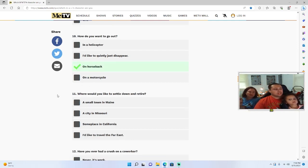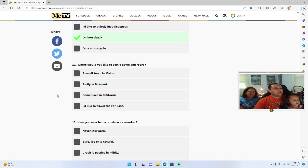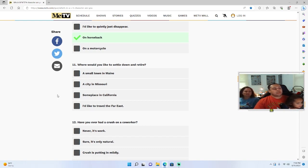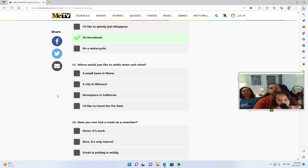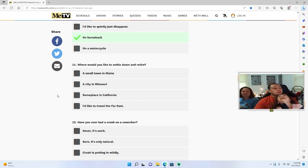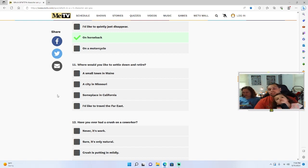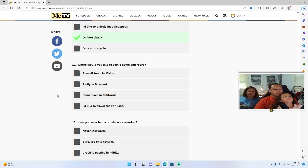Where would you like to settle down and retire? A small town in Maine, a city in Missouri, someplace in California, hello people gotta see me too, I'd like to travel to the farthest. A small town in Maine.